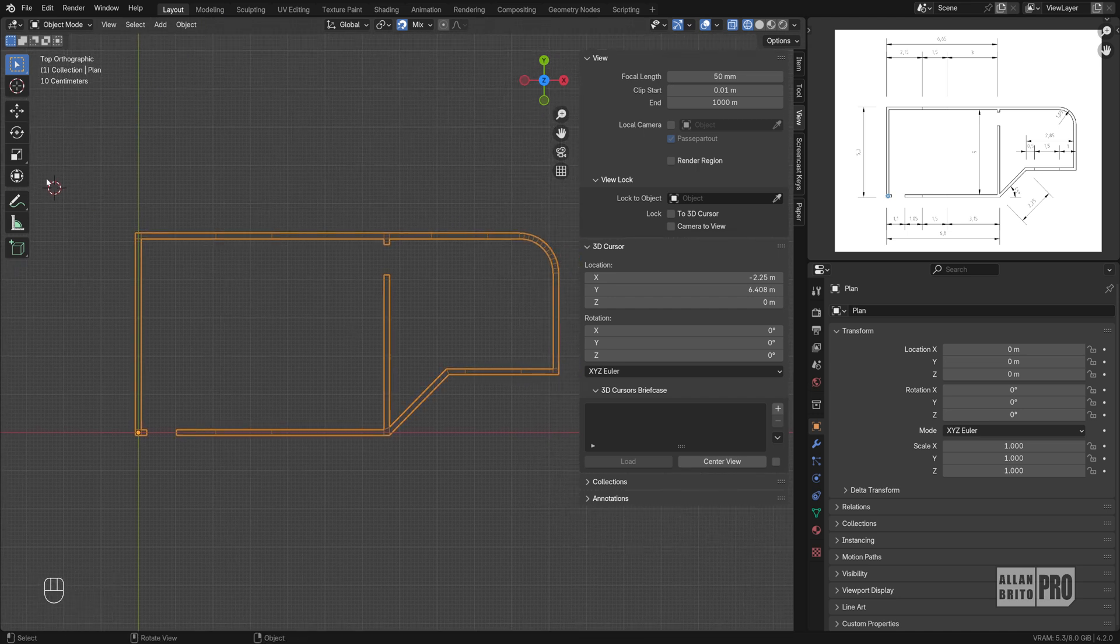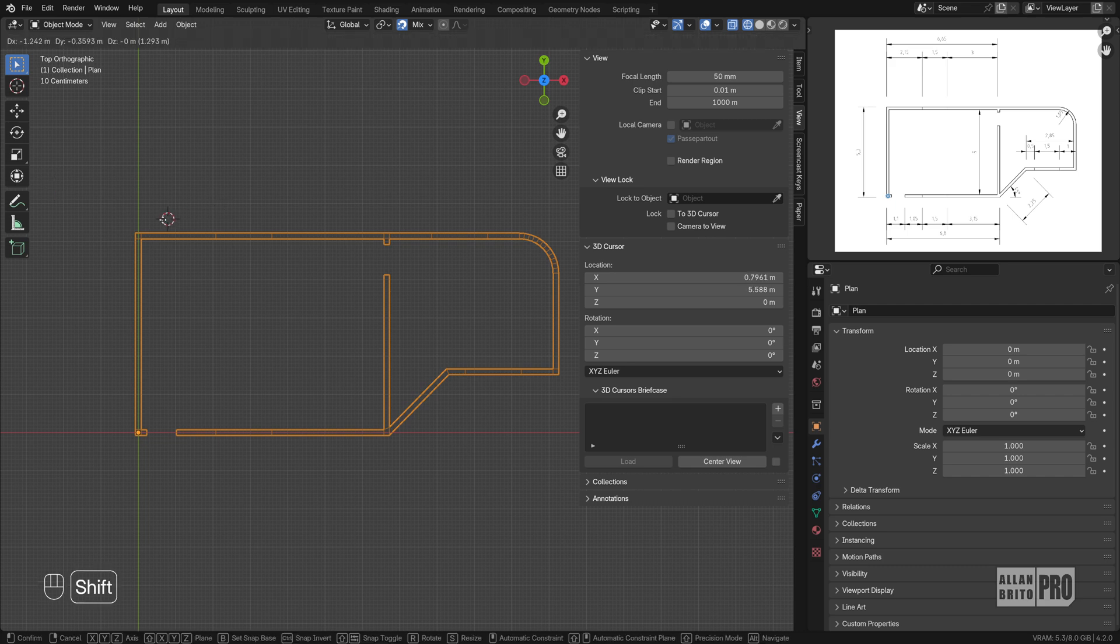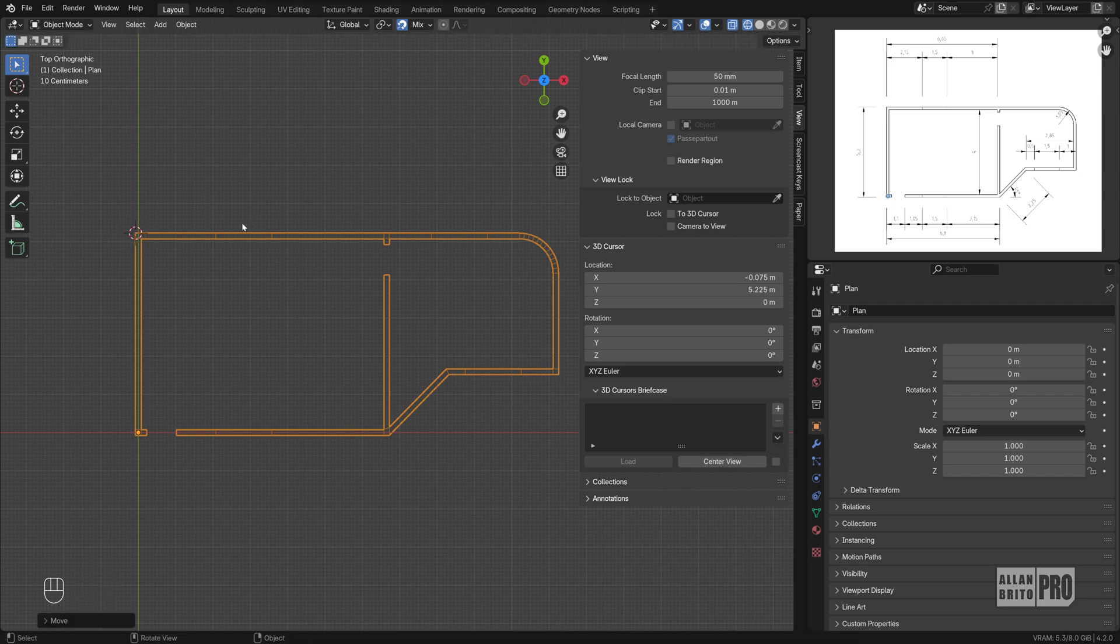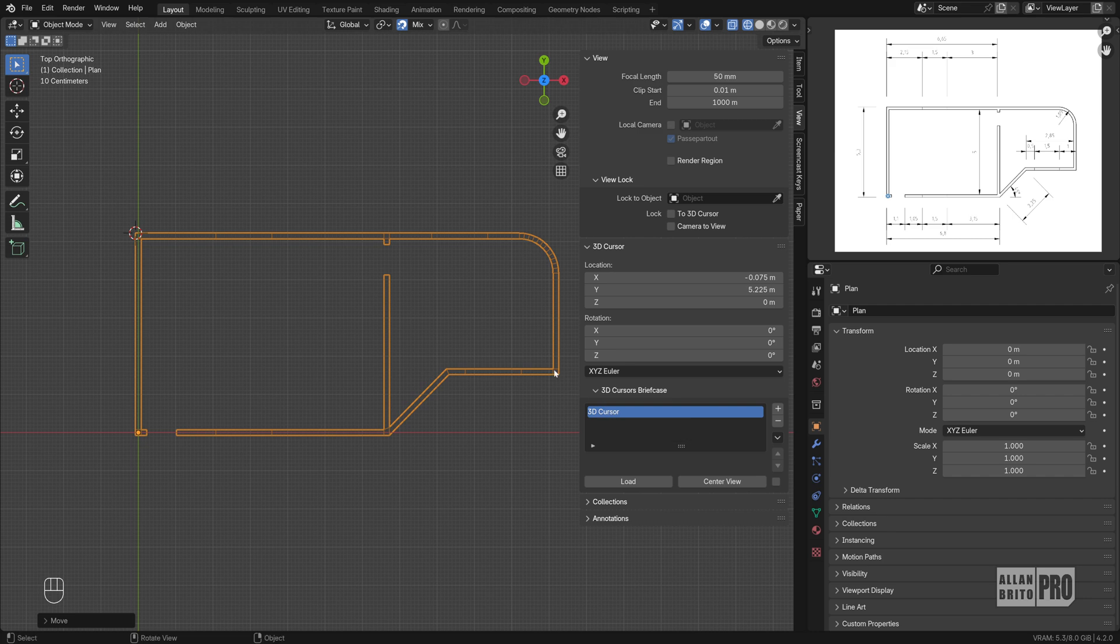For instance, I have this 3D Cursor here. I'm using my Snap and if I press and hold the Shift key and the right button, the right mouse button, I can quickly align my 3D Cursor. Let me create or save the location of this 3D Cursor here. Click on this plus sign. It will save your 3D Cursor.